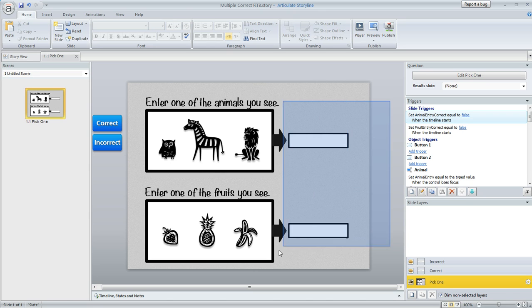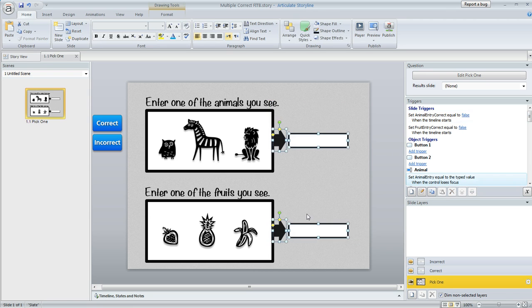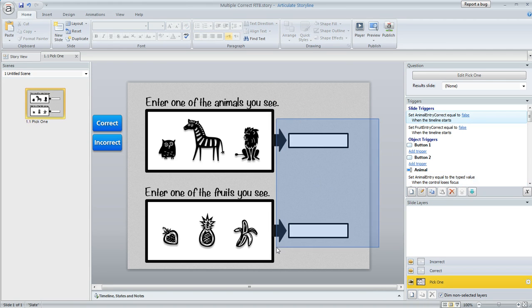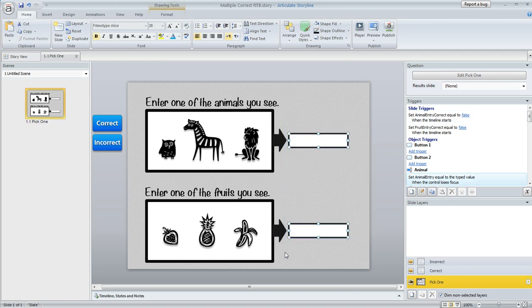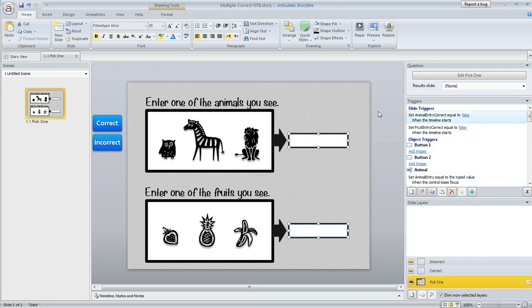I've got two blanks here on the slide as you can see, these two text entry fields that I've inserted on my slide, and the user can enter any of three words into each of the blanks in order to get the question right.